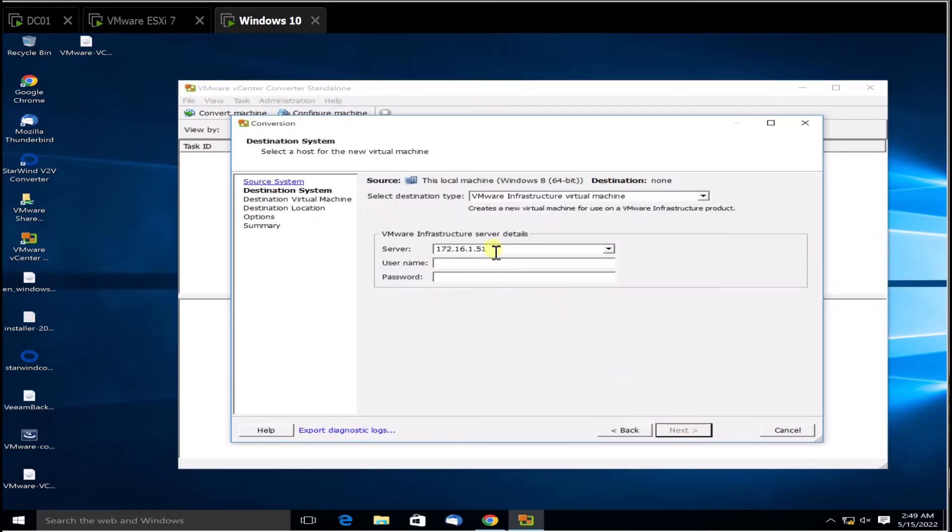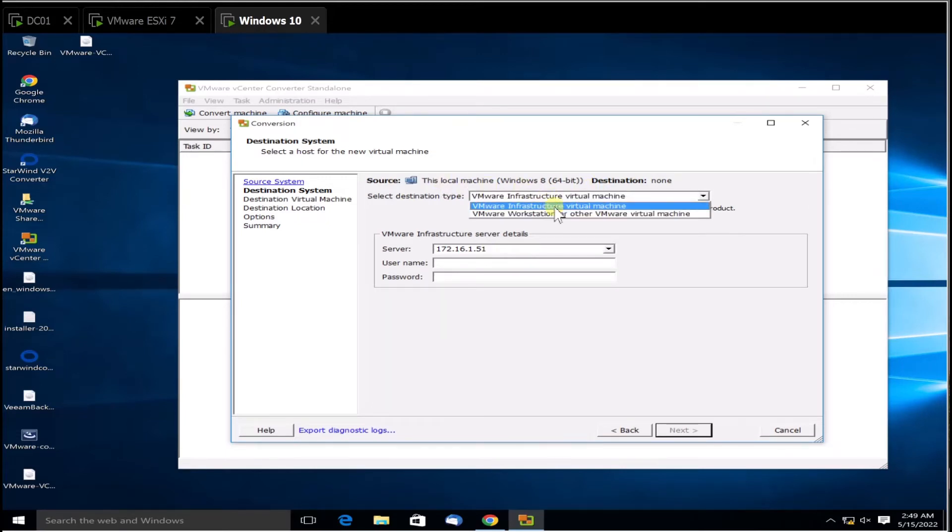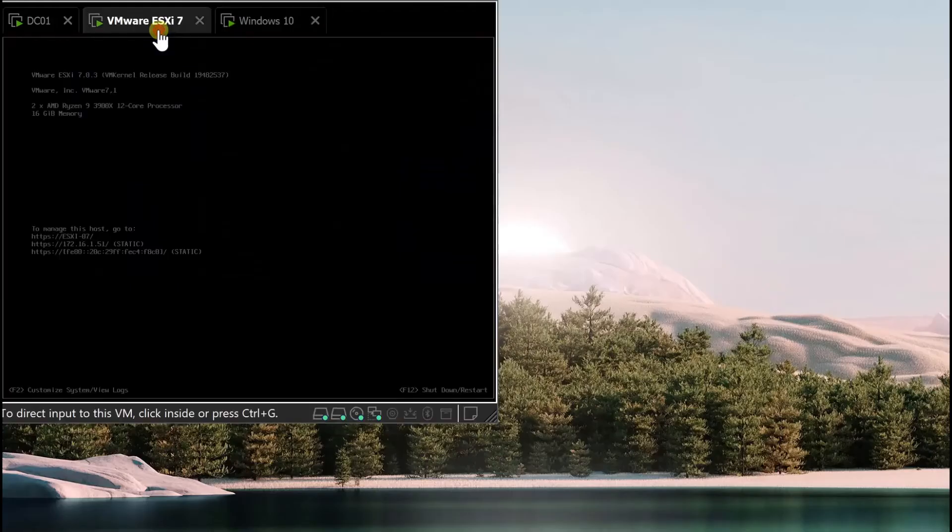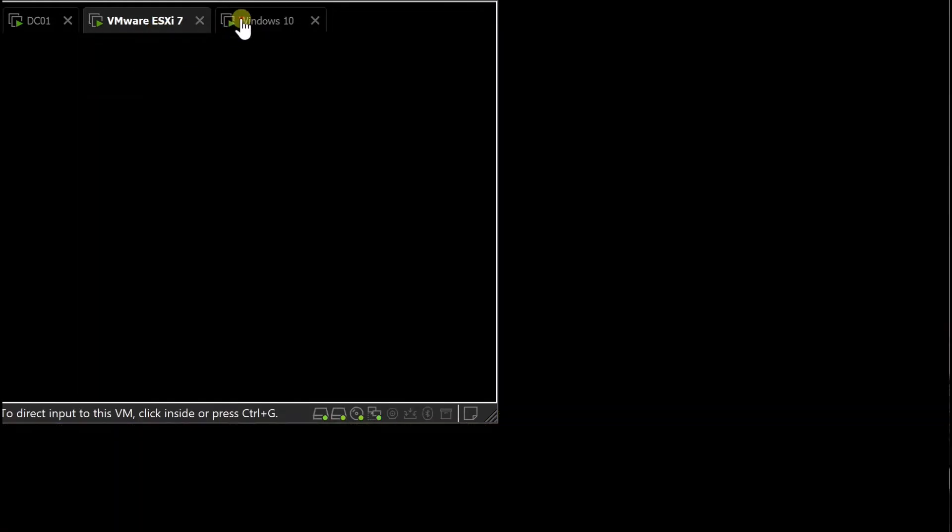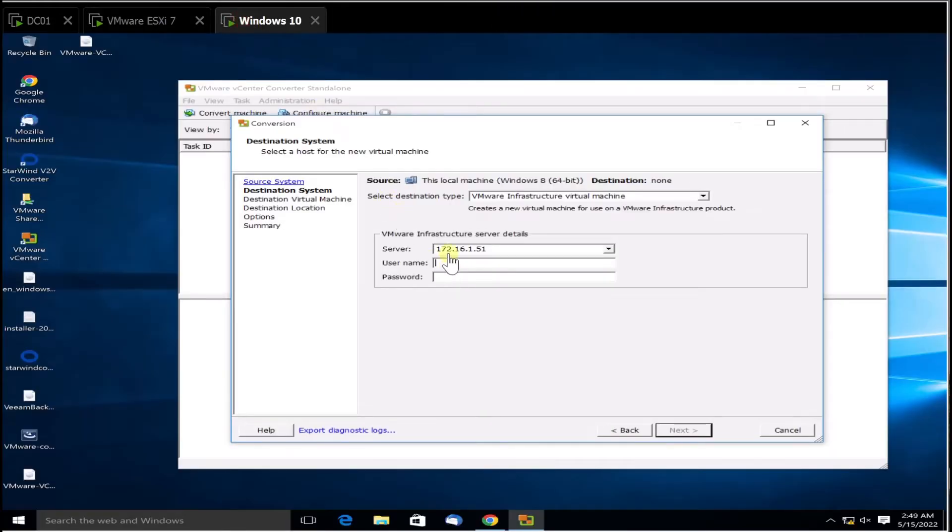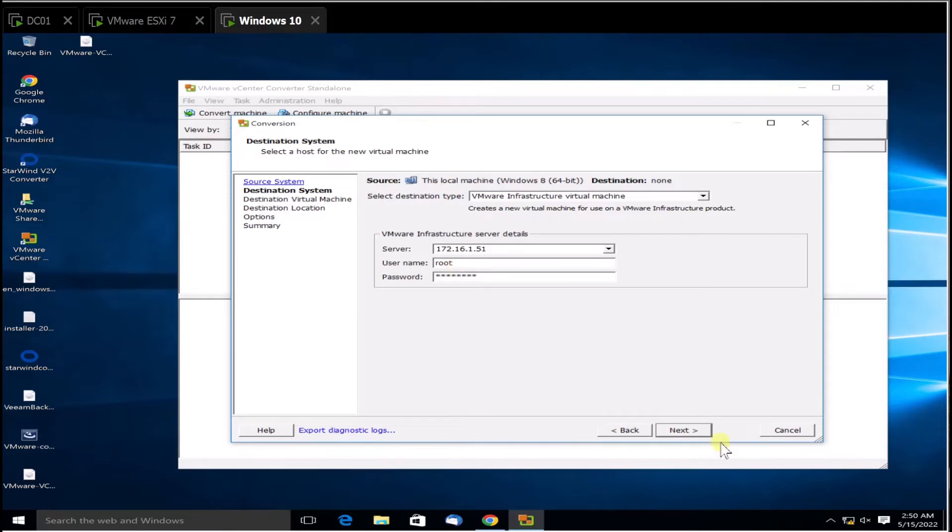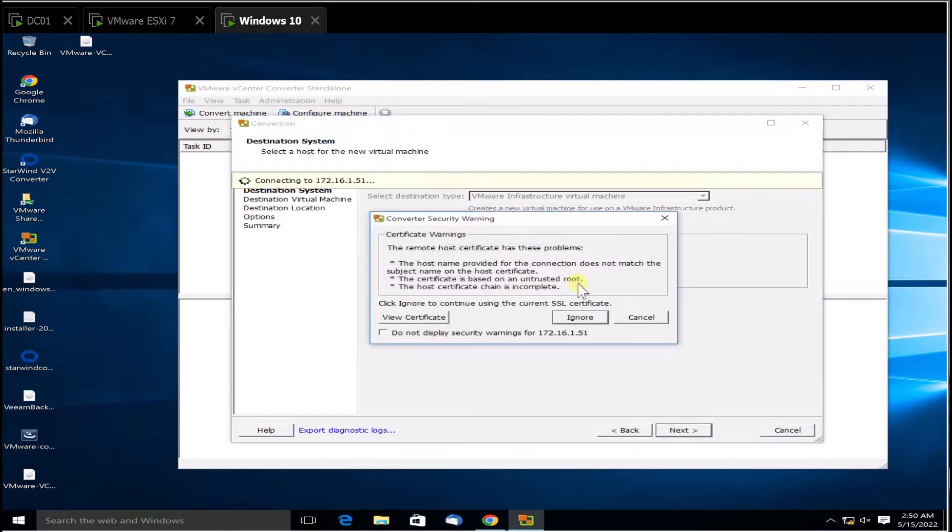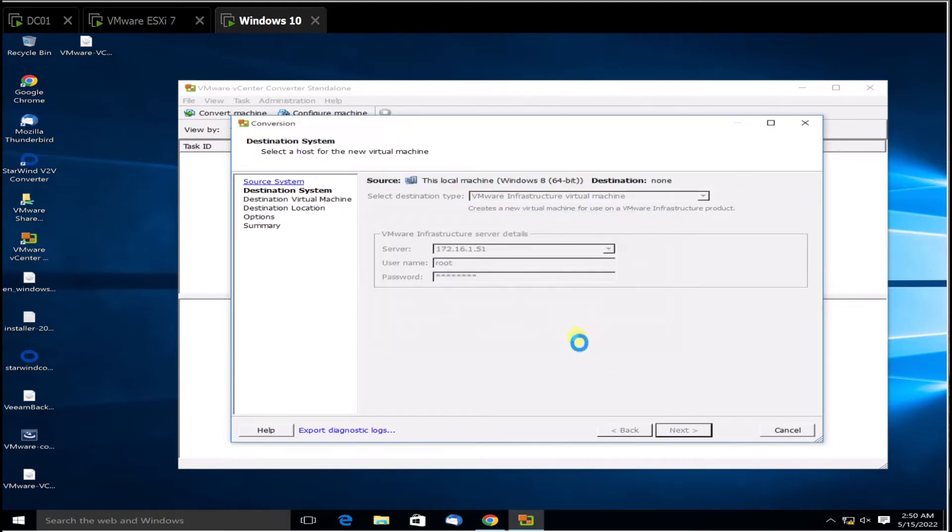Next. The server where you have to transfer this is the destination. I'm going to transfer into VMware Infrastructure. The username is root and the password. Next.